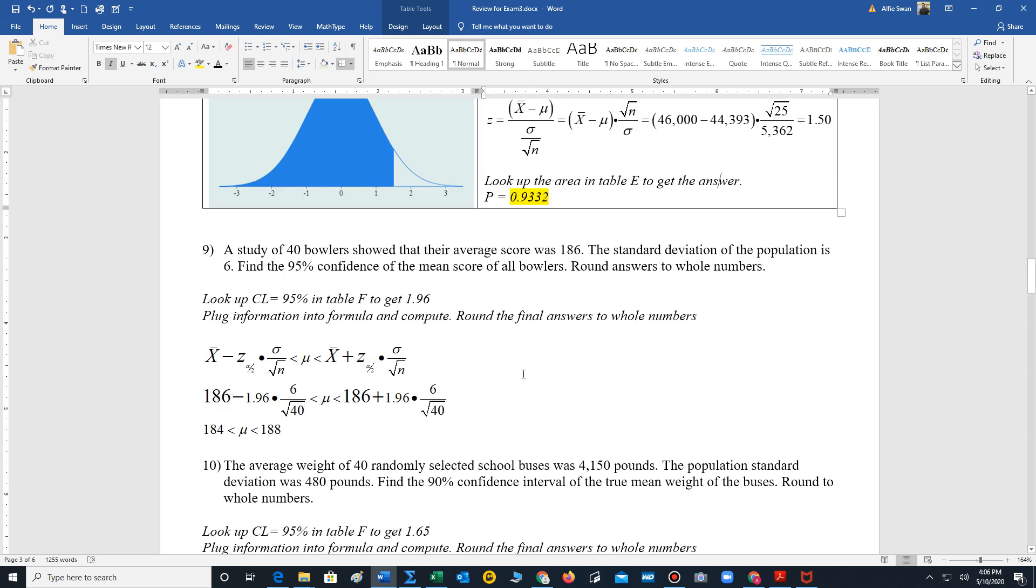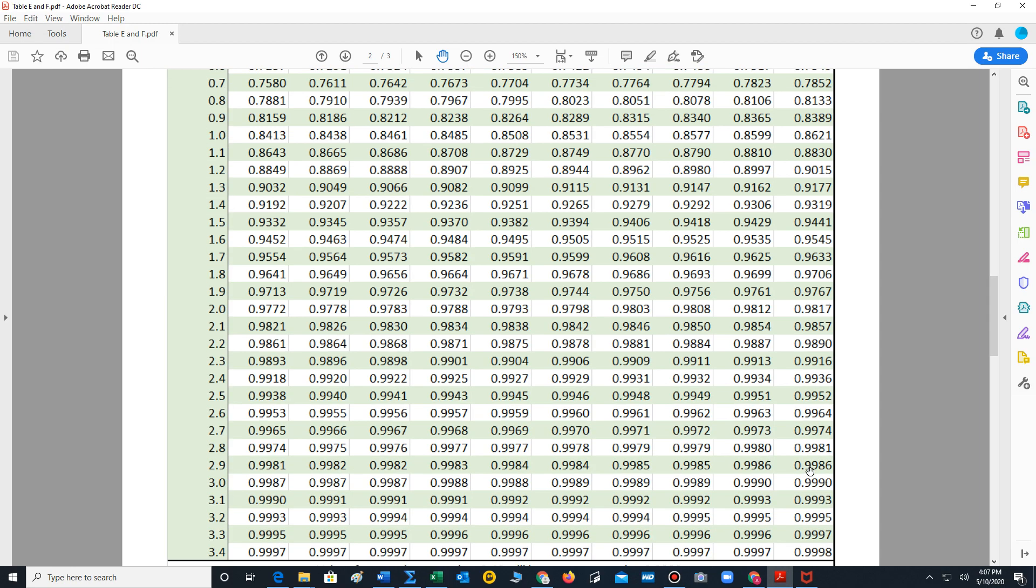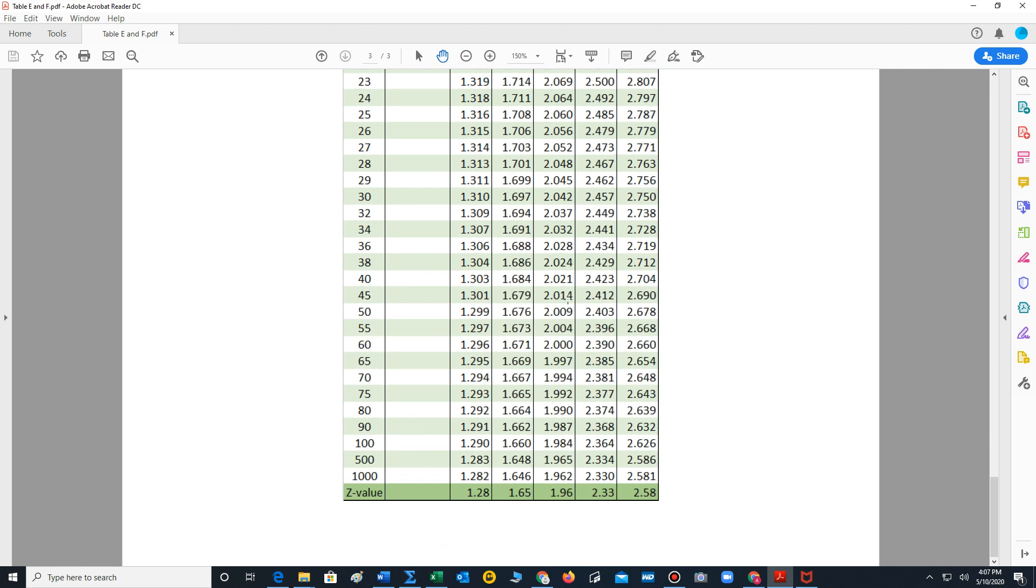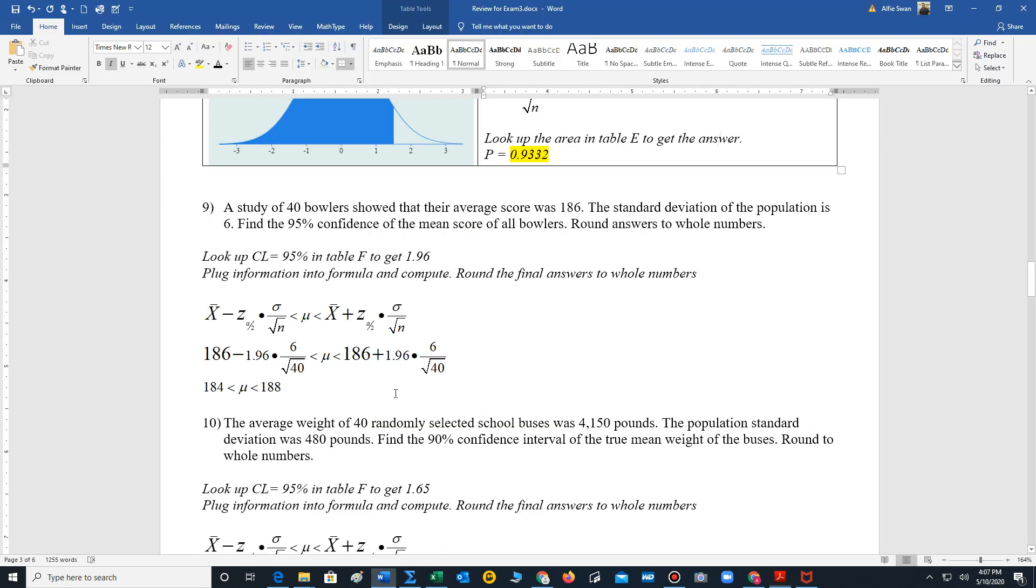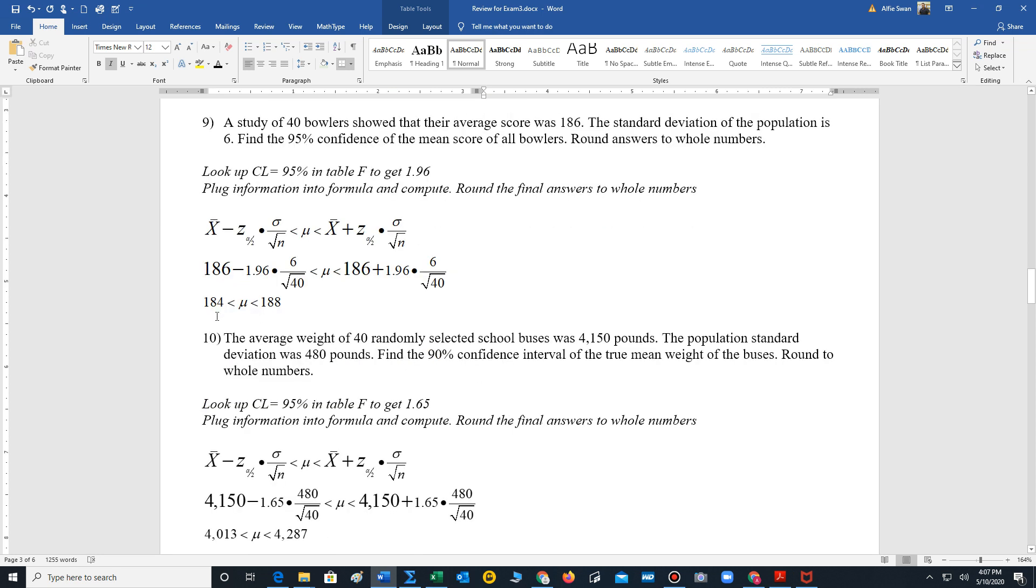Number nine is a confidence interval formula from chapter 7. It says a study of 40 bowlers showed that their average score was 186. The standard deviation of the population is 6. Find the 95% confidence mean of all bowlers. Round the answer to whole numbers. So our first step is we're going to find our z value using our table F. All right, so we go to 95% and go all the way down to the very bottom. 1.96 is the z value. And then we just insert our information. The sample mean was 186. The z value is 1.96. Sigma is 6. And we have 40 bowlers. That's n. Perform your calculations. The mean is between, and we round to whole numbers, 184 and 188.